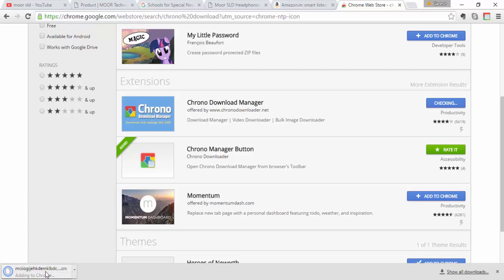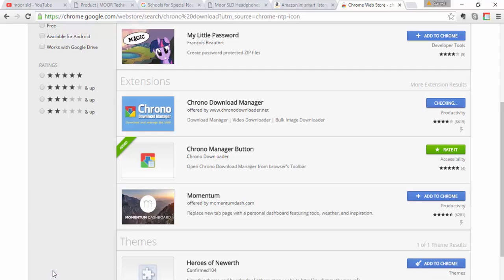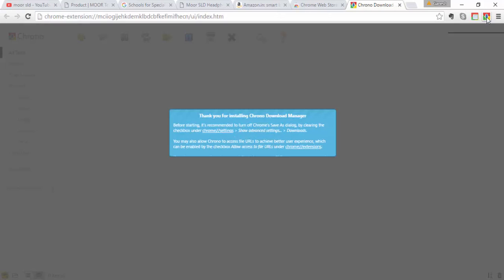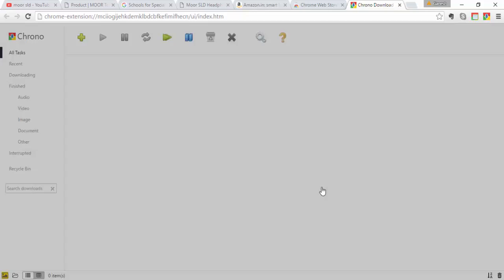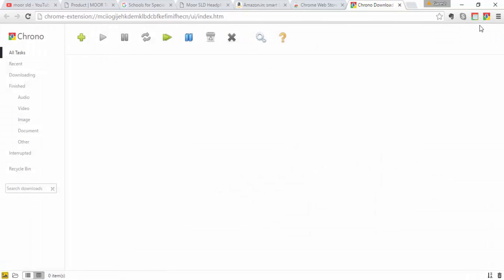So adding to Chrome. So guys, you found this, so you found a Chrono Download Manager. Okay, I'm starting.